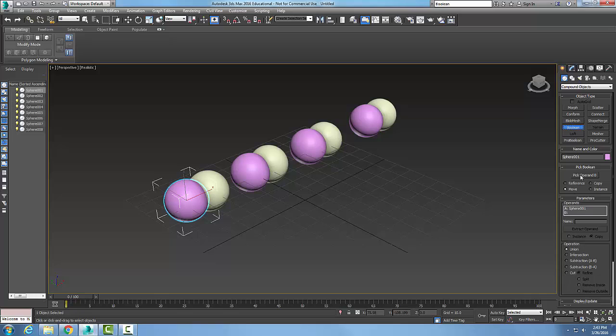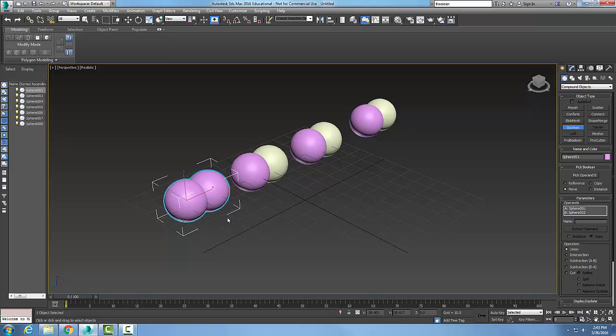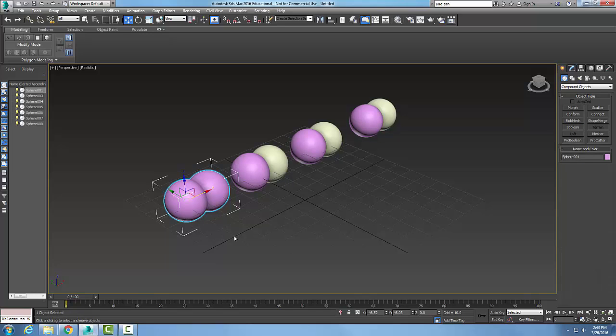So I'm going to pick my operand B and I'll pick on this one right here, sphere number two. And now I've union those two together, they're all one item. I'll right click to finish.